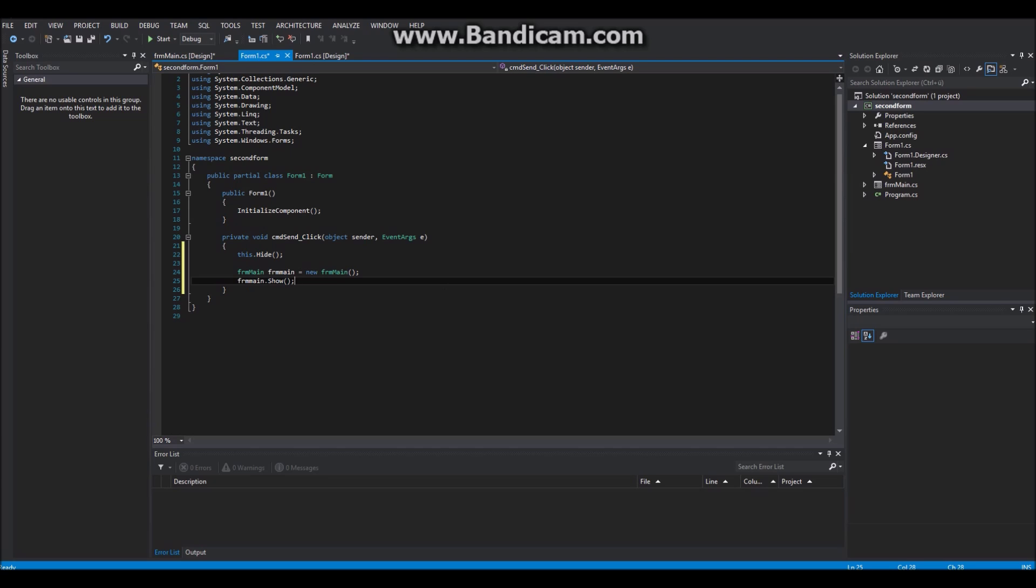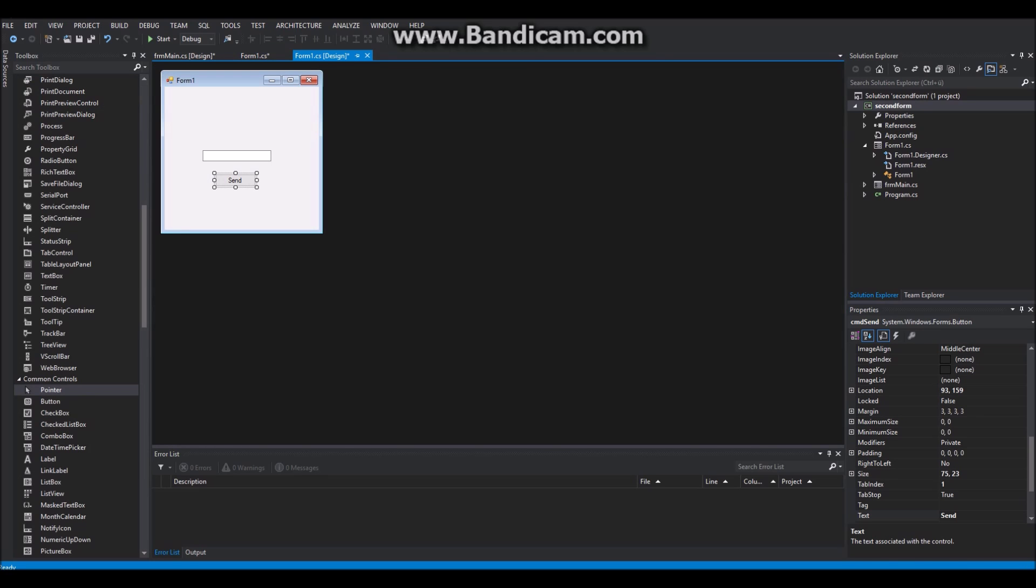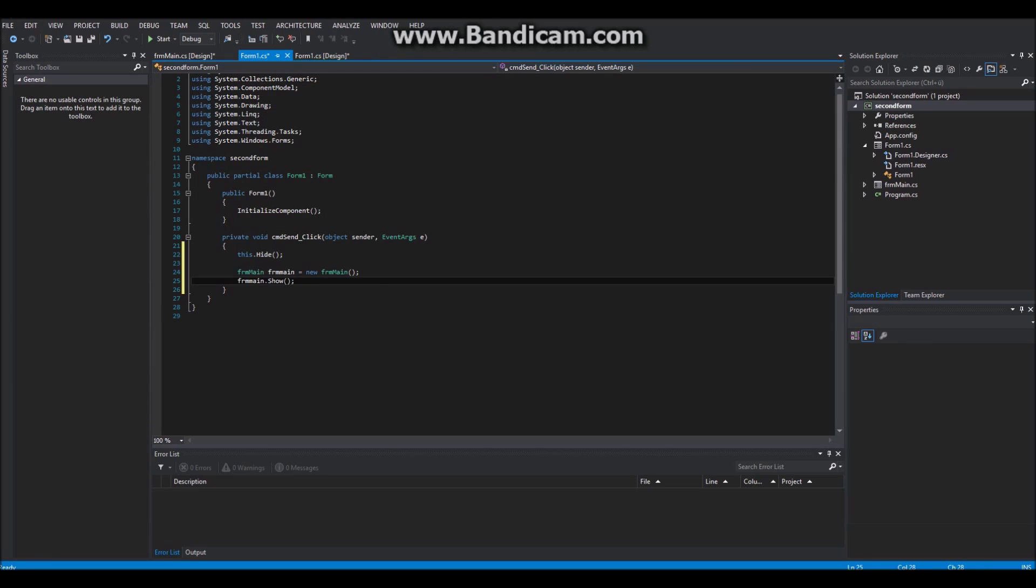So to pass a string to our second form, we can pass the string from our textbox right there where we created our new form.